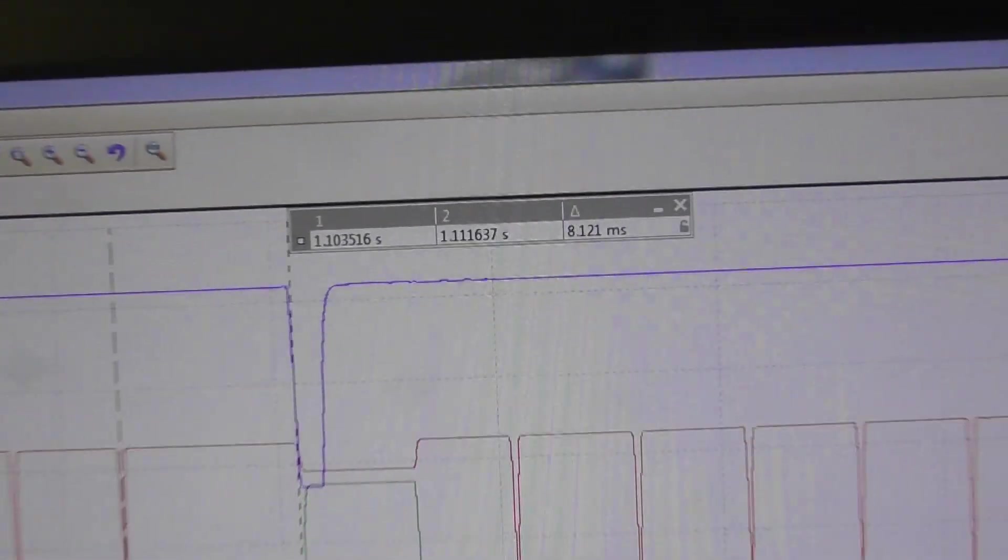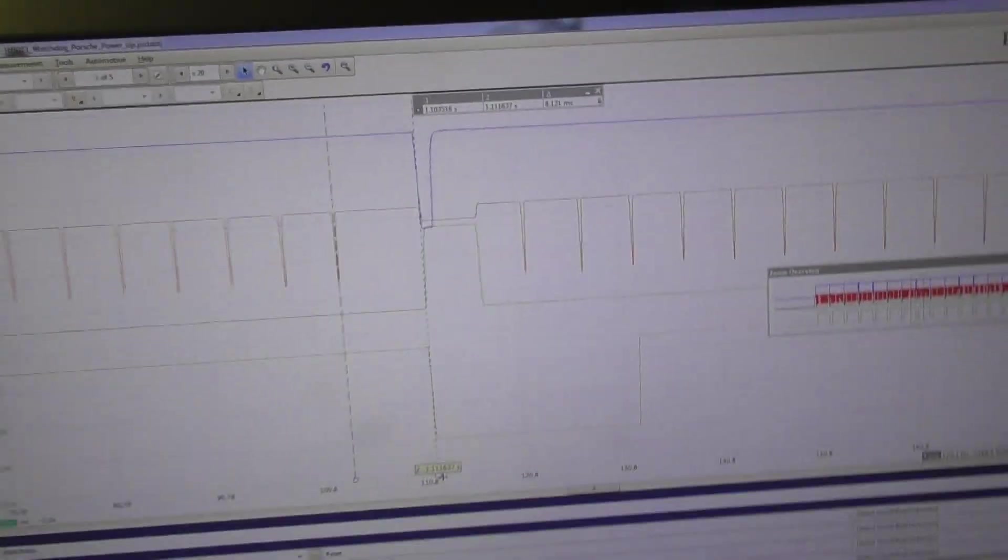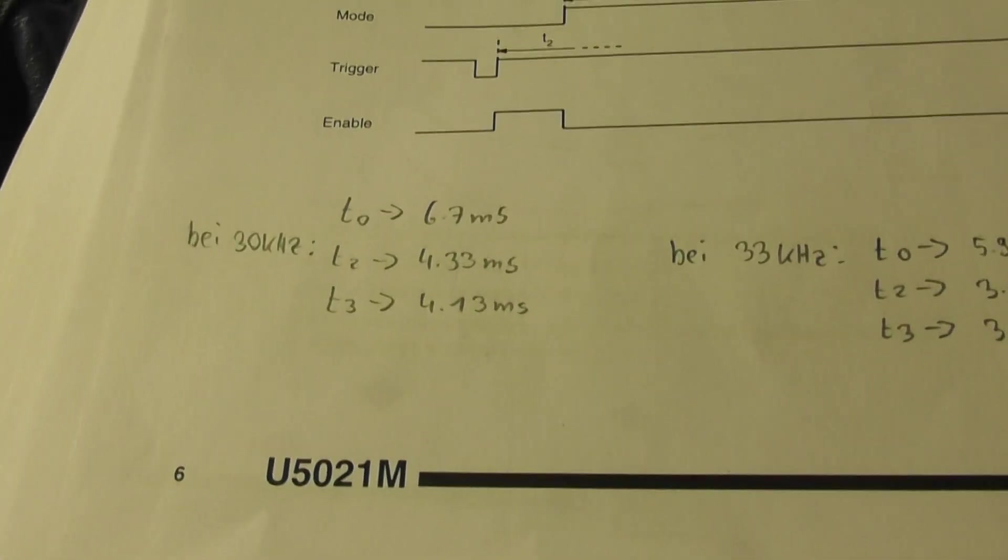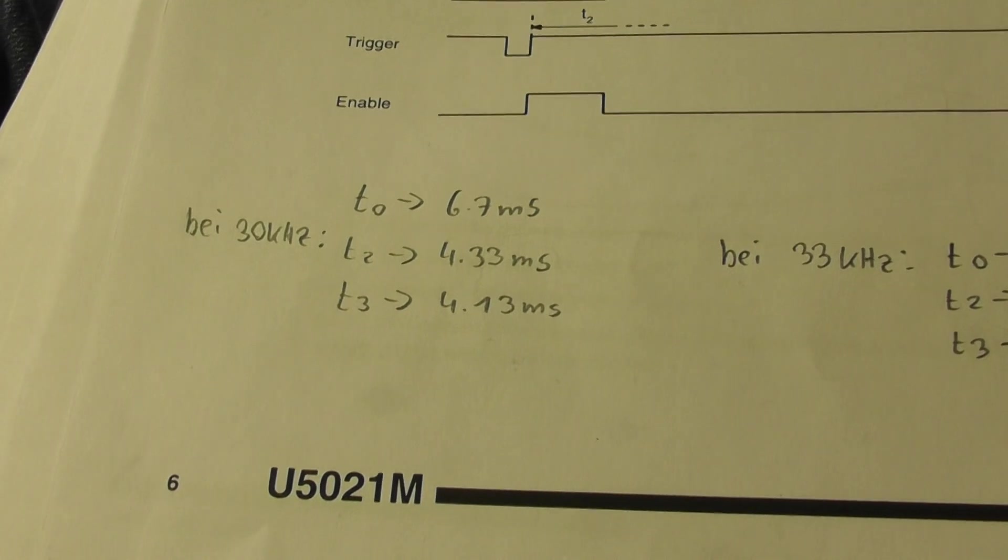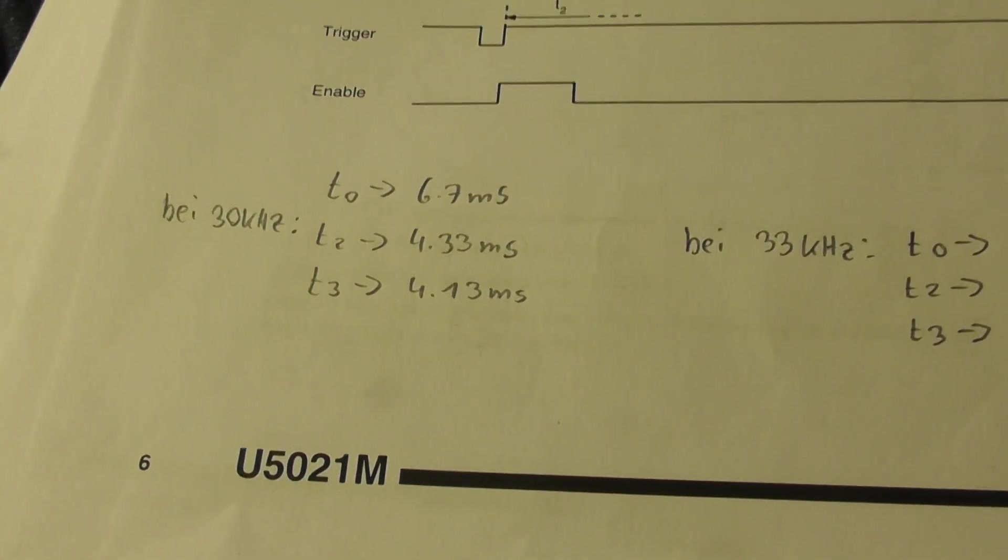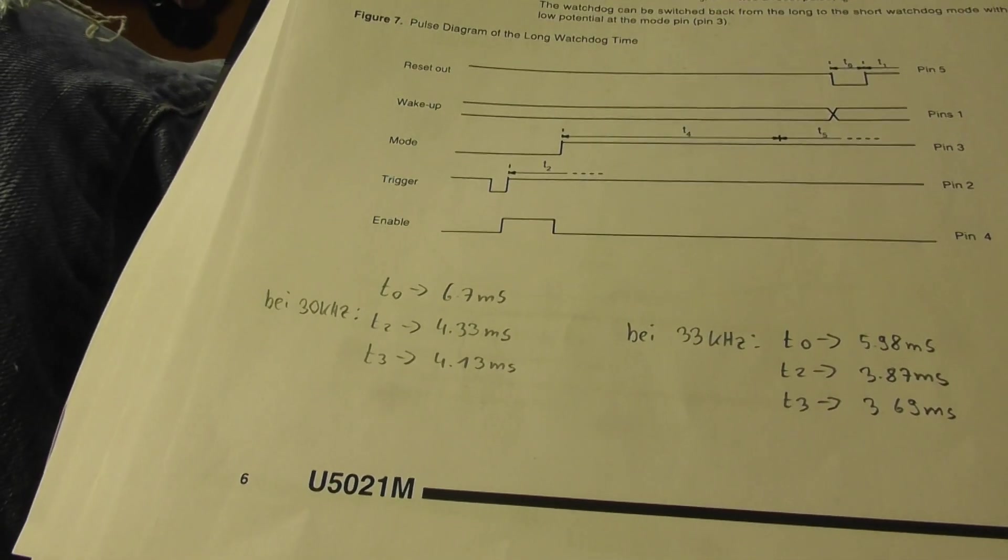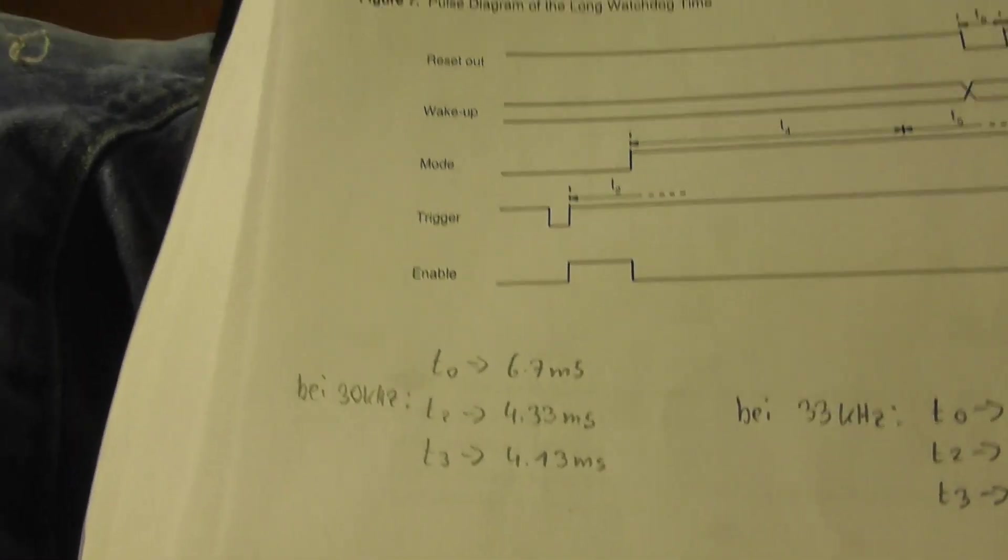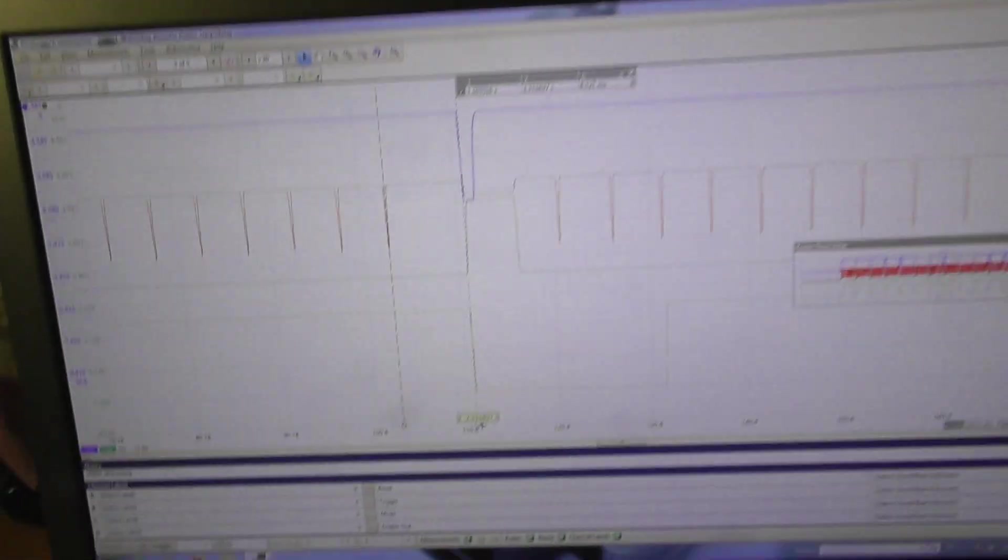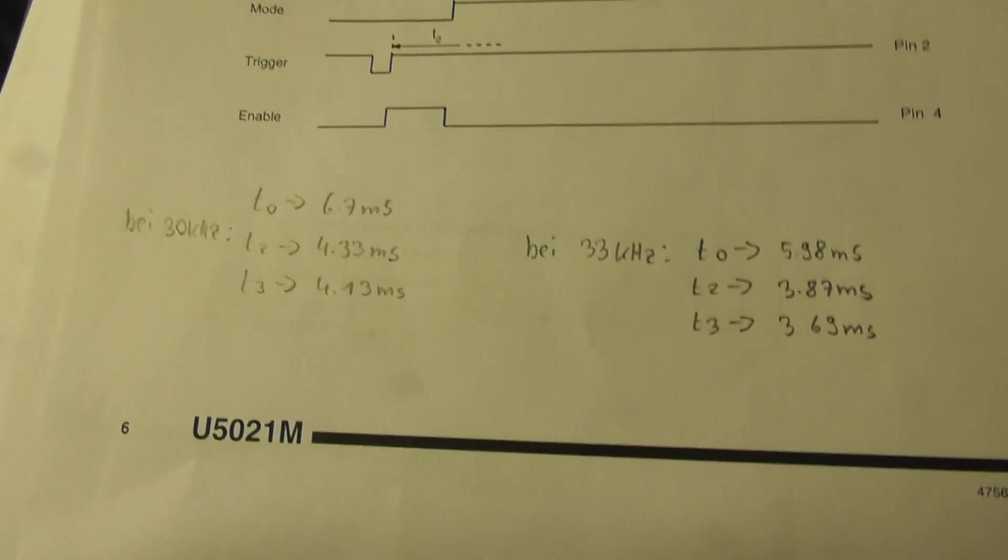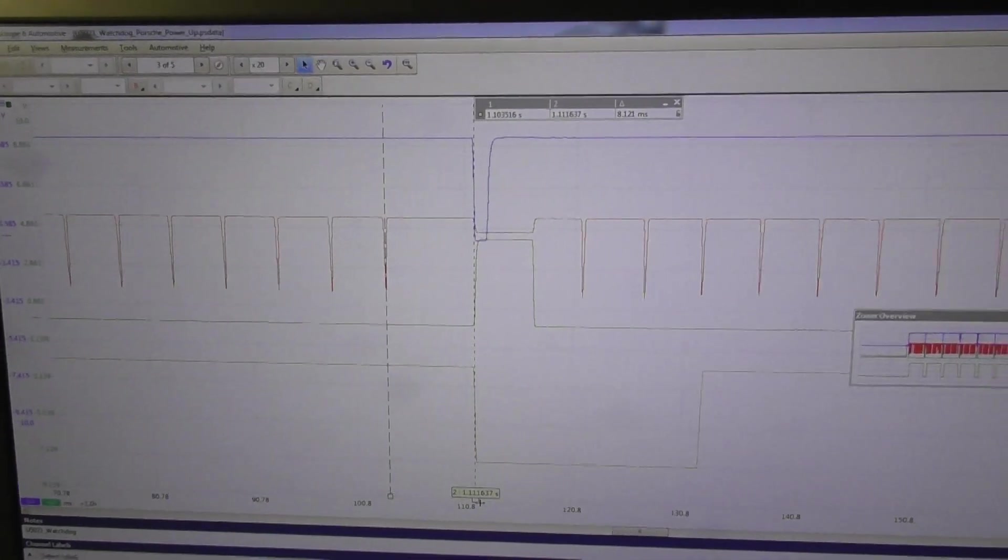This is not the time that I have expected, but I think this is because of some part tolerances on the PCB. These are theoretical values and these are real values.